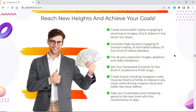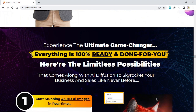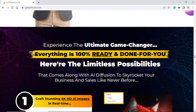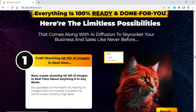Create and post trending Instagram Reels, YouTube Shorts, and TikTok AI videos in any niche while driving massive views and traffic like never before. Take your business and marketing game to the next level with this revolutionary AI app. Experience the ultimate game changer — everything is 100% ready and done for you. Here are the limitless possibilities that come along with AI Diffusion to skyrocket your business and sales like never before.